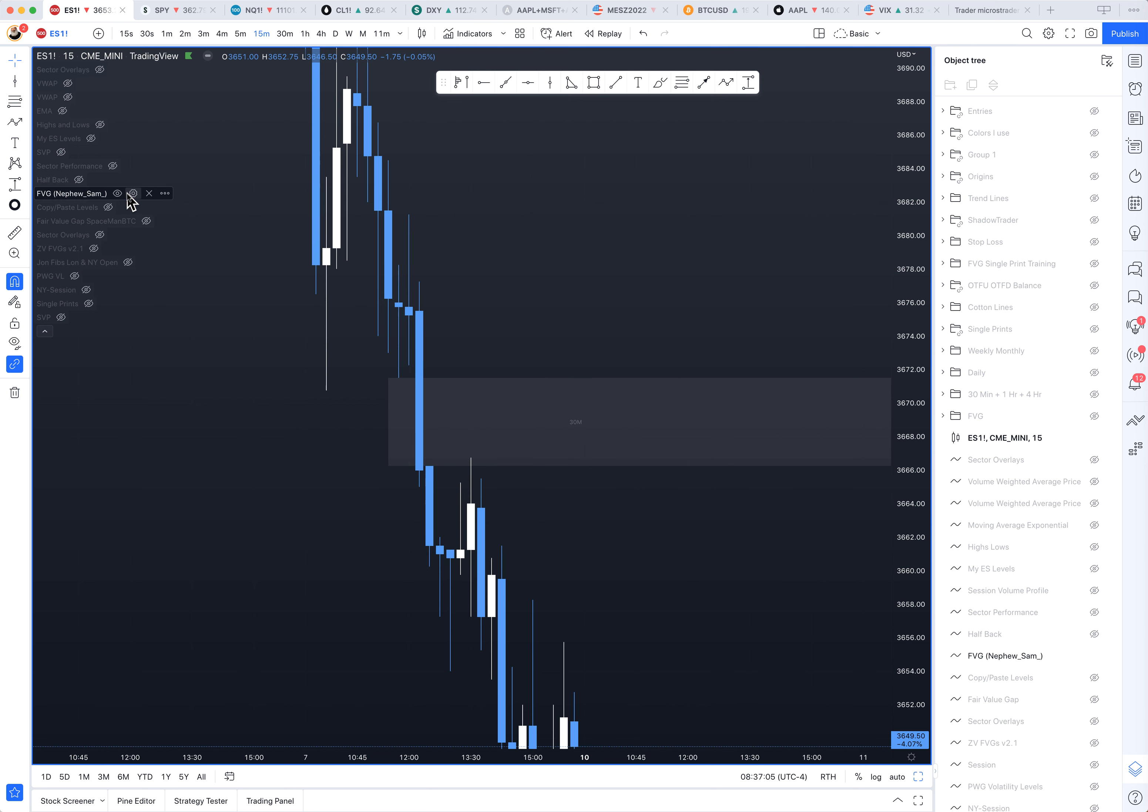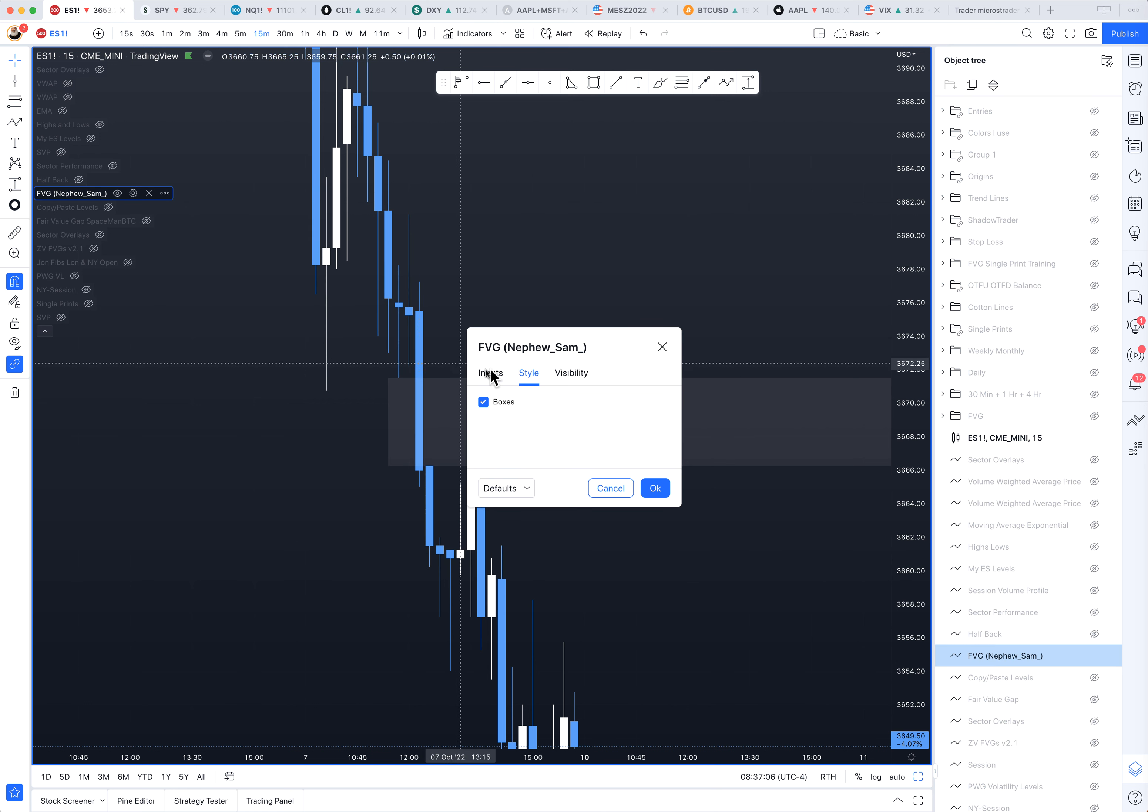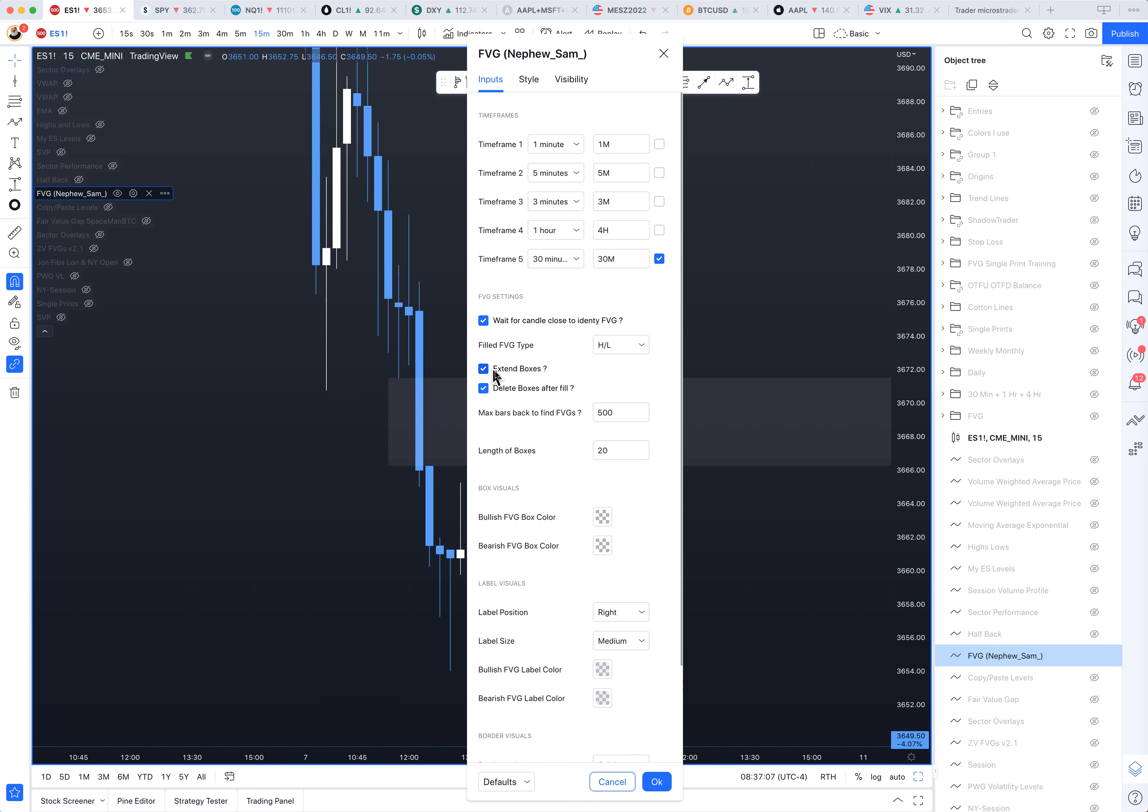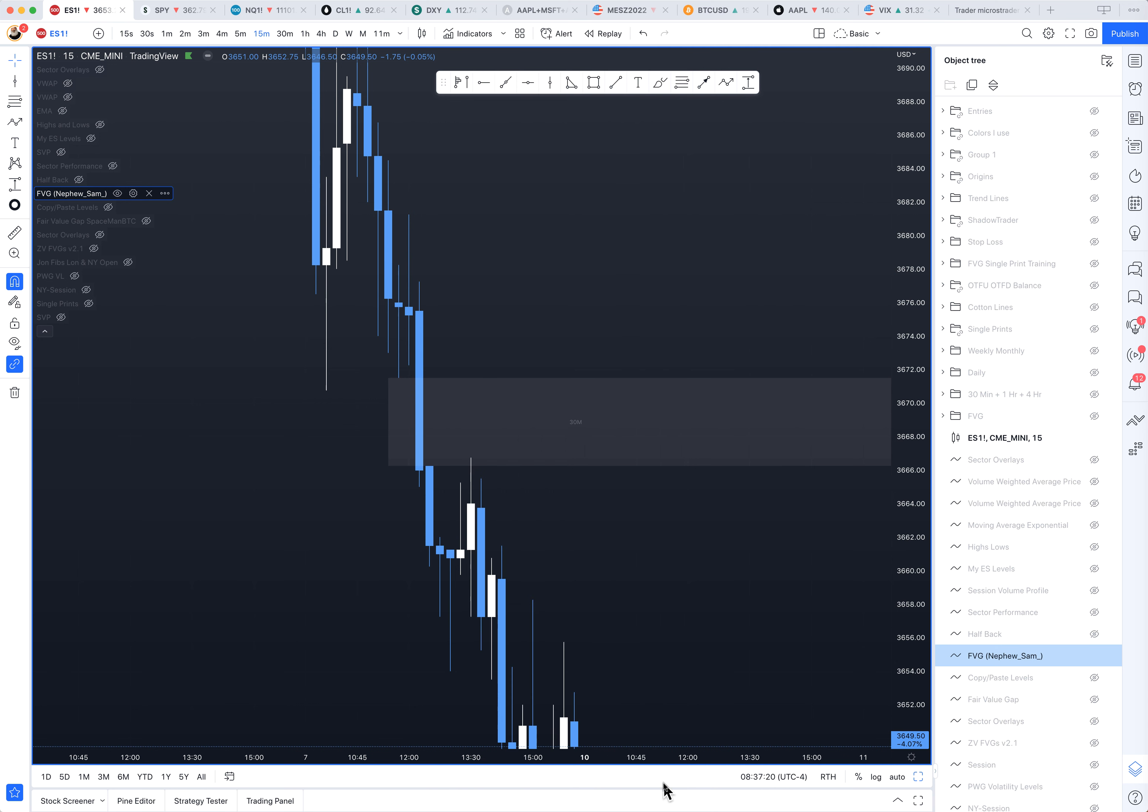And then I come in here and I'll select 30 minutes. Also how to delete boxes after they fill, use the high and low of candles, and extend the boxes. So it's pretty easy to see.